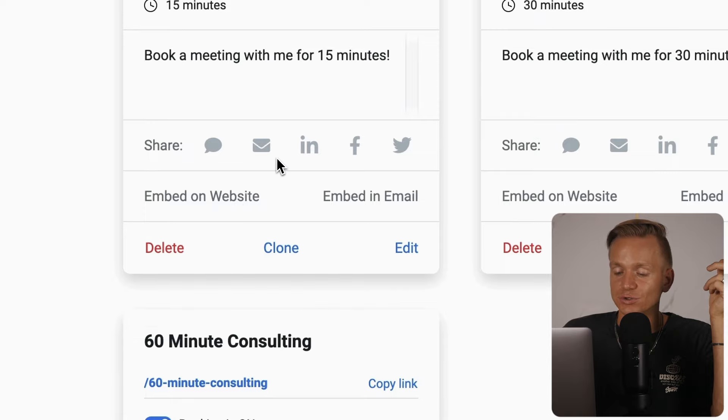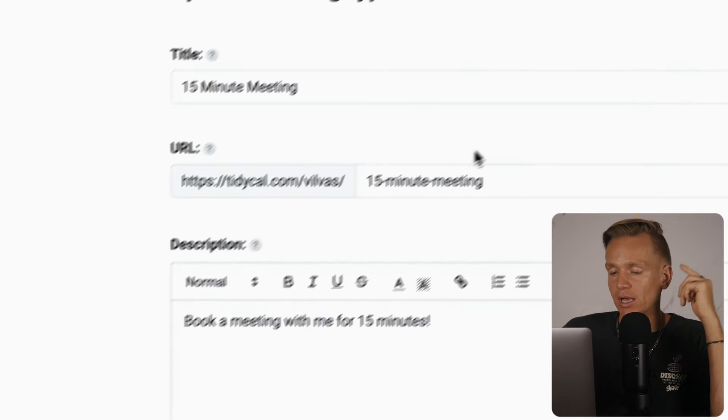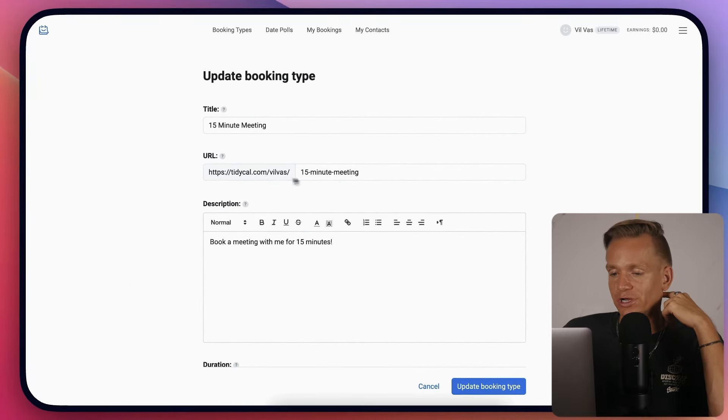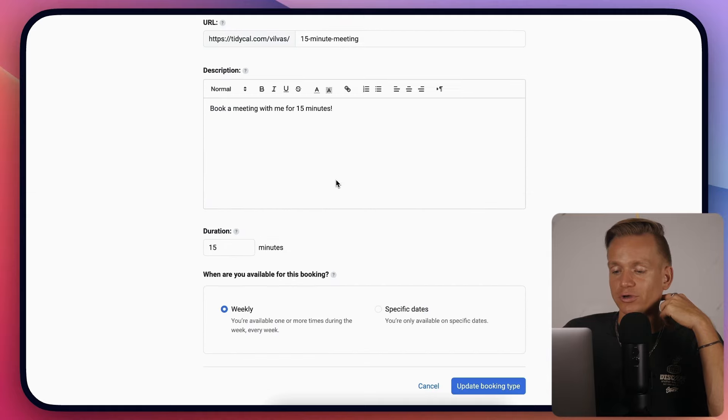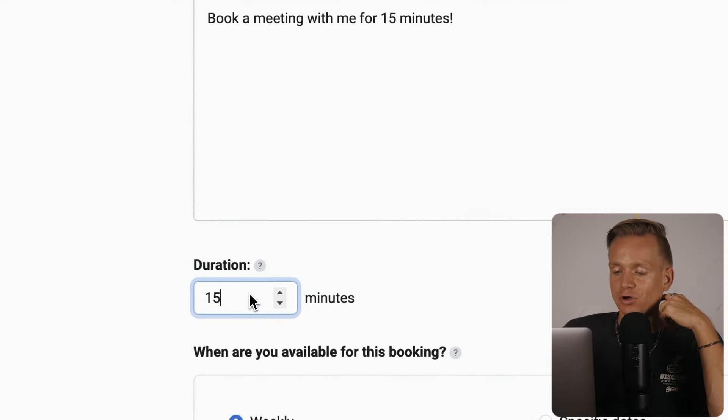You can turn it on and off, select the time, clone it, share it on social media. When you edit, you create your custom URL, description, and set the meeting duration.